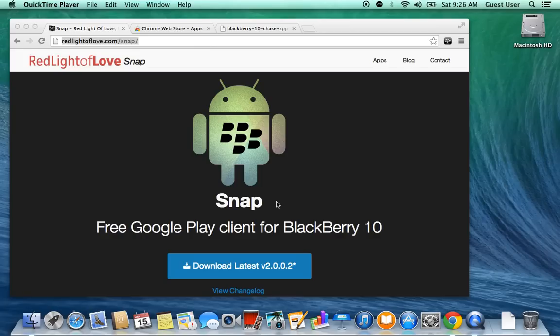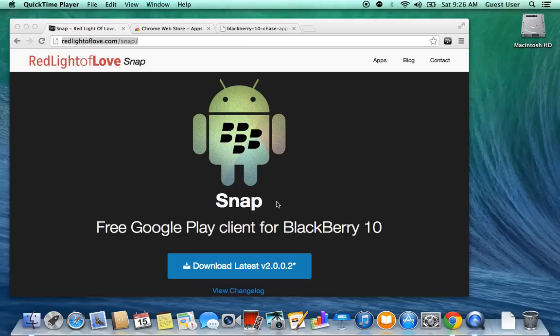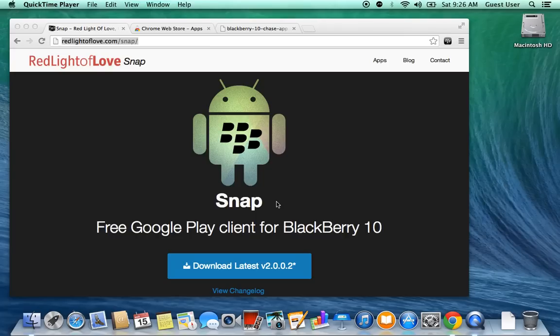I personally needed Snap because it makes it a lot easier. Instead of having to search for all the APKs myself, I could just use Snap. It's already got them all there, and I need it for one of my programs that's Android and iOS only, so I had to install Snap on my Blackberry to use my work applications. Anyway, enough with the jibber-jabber. I want to get straight into it.